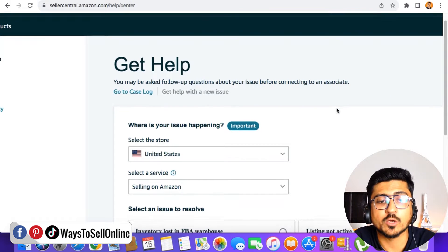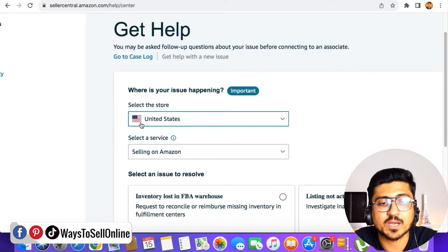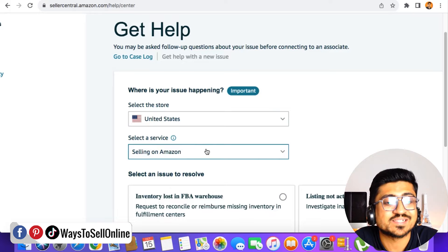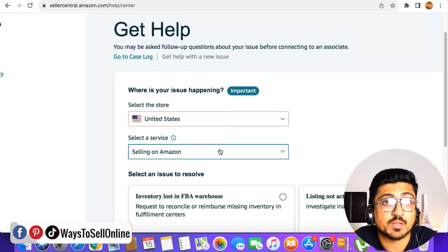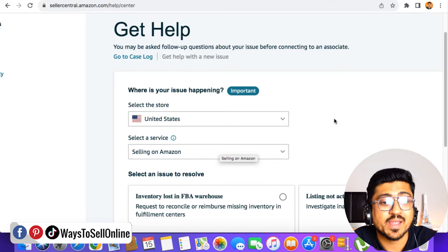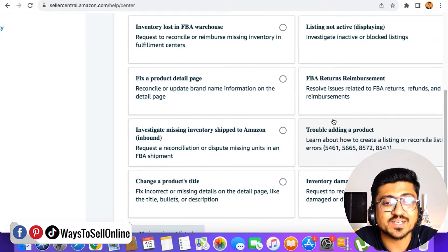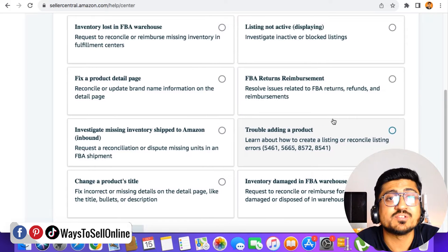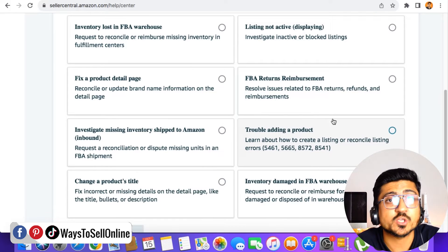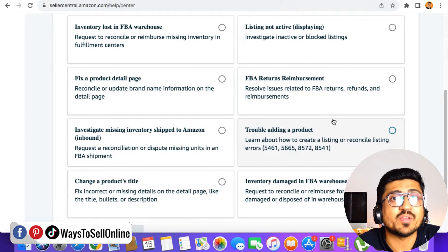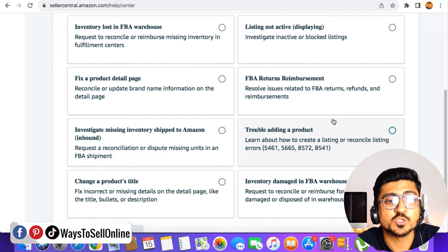Then if you go down, you can see your marketplace, you can see your services like selling on Amazon, like what you're doing here. And then if you go further down, you can see that there are some issues already listed here, which are the common issues that people usually face.